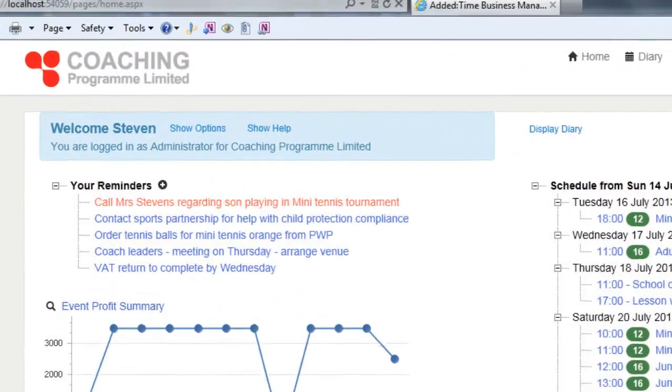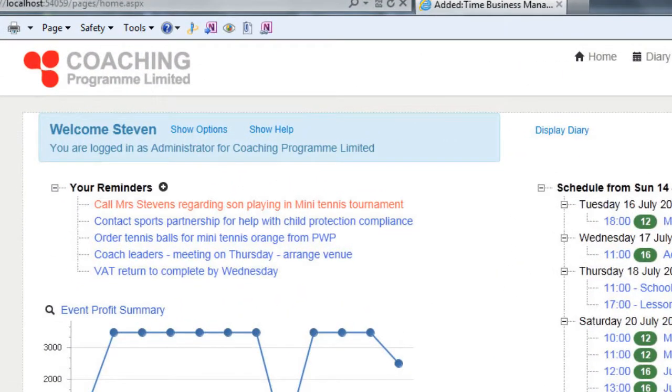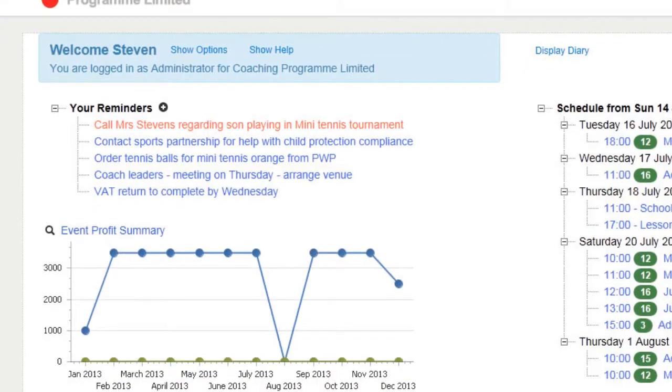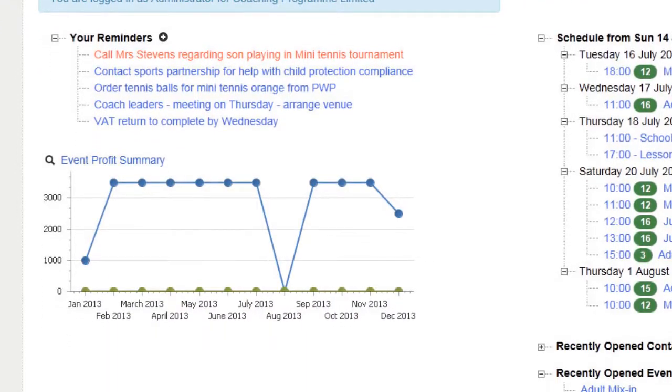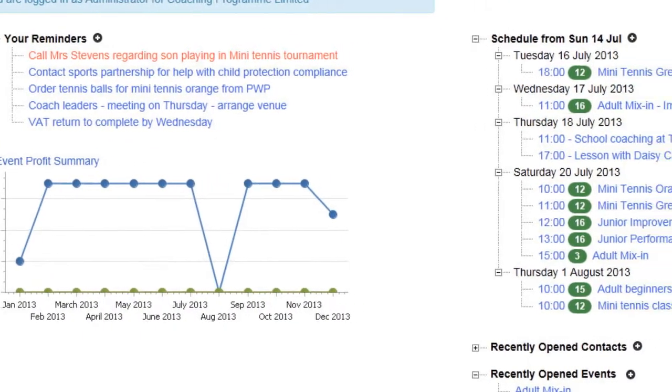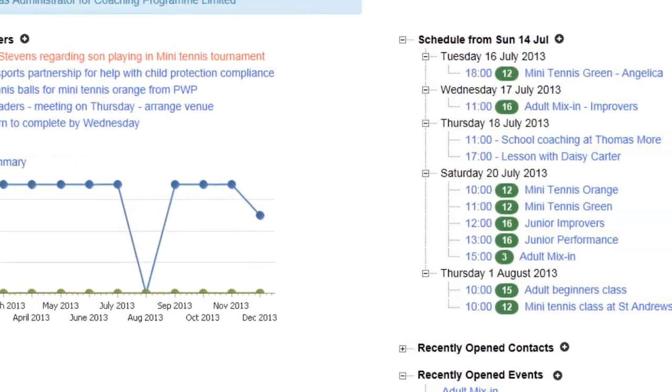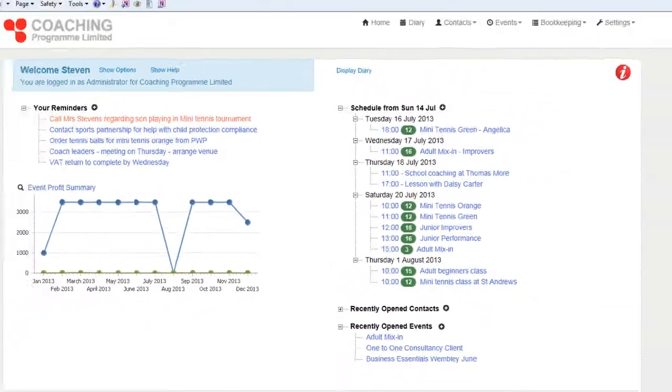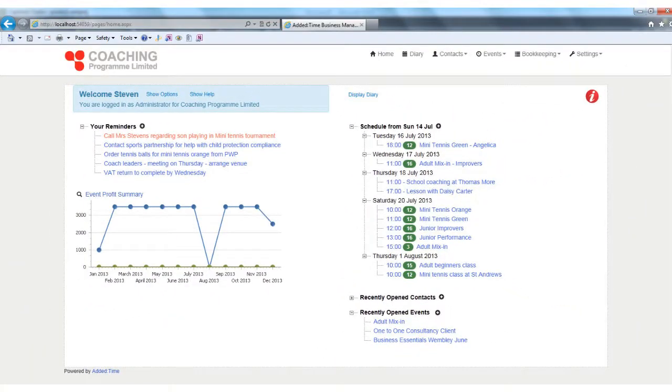Added Time is a powerful, easy to use, cloud-based system to help you run your coaching program, membership administration, website booking system, bookkeeping, accounting and much, much more.